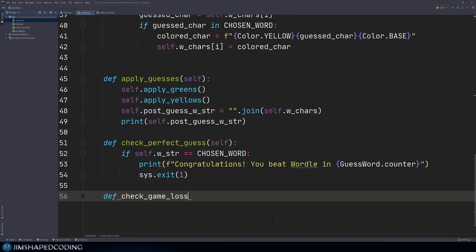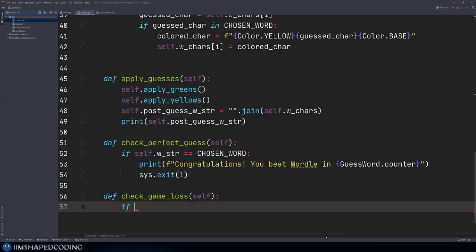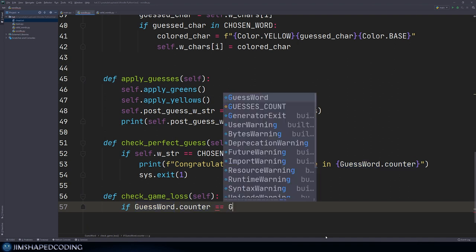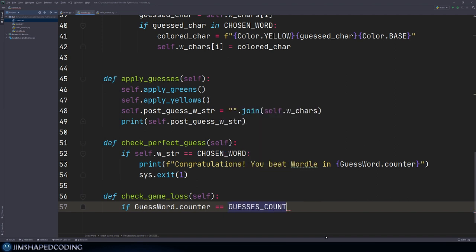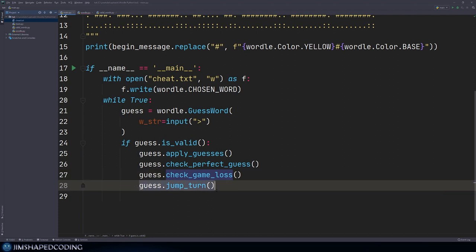In the main dot py, imagine we are in the latest iteration and this method has jumped our counter to six. We don't want to apply guesses and then call check game loss — because if by that line the counter is already six, once it hits check game loss, it will exit the game even if we guessed the word correctly. That's why I'm using plus one here.